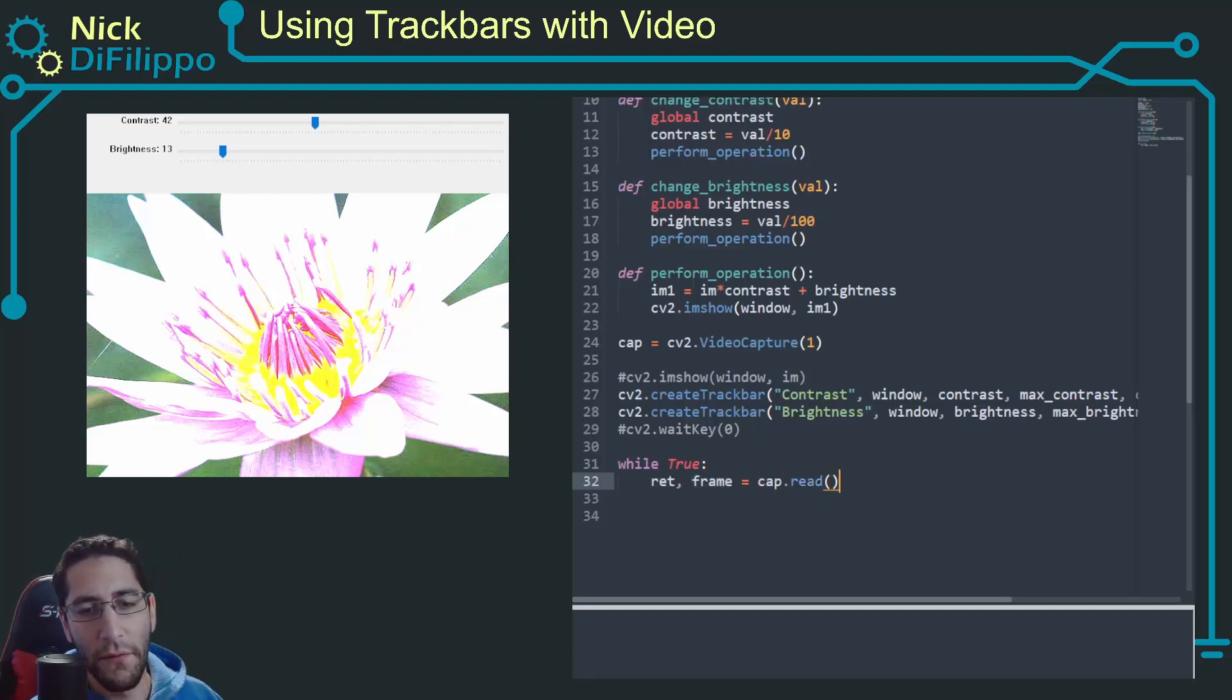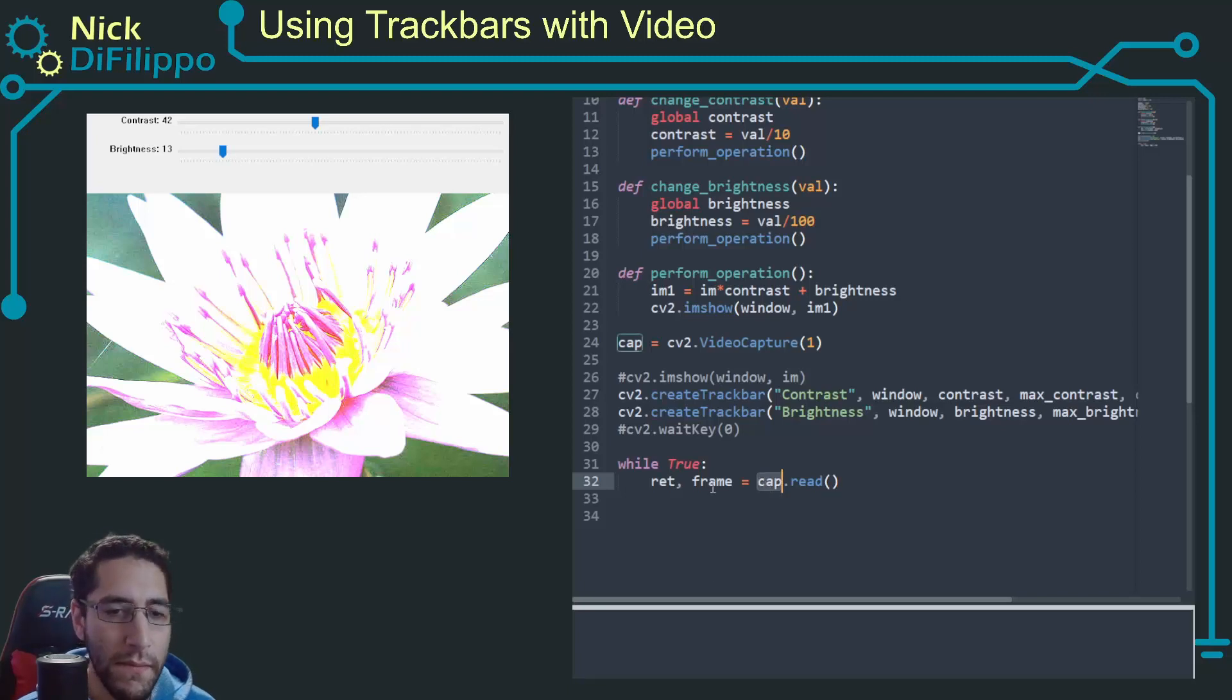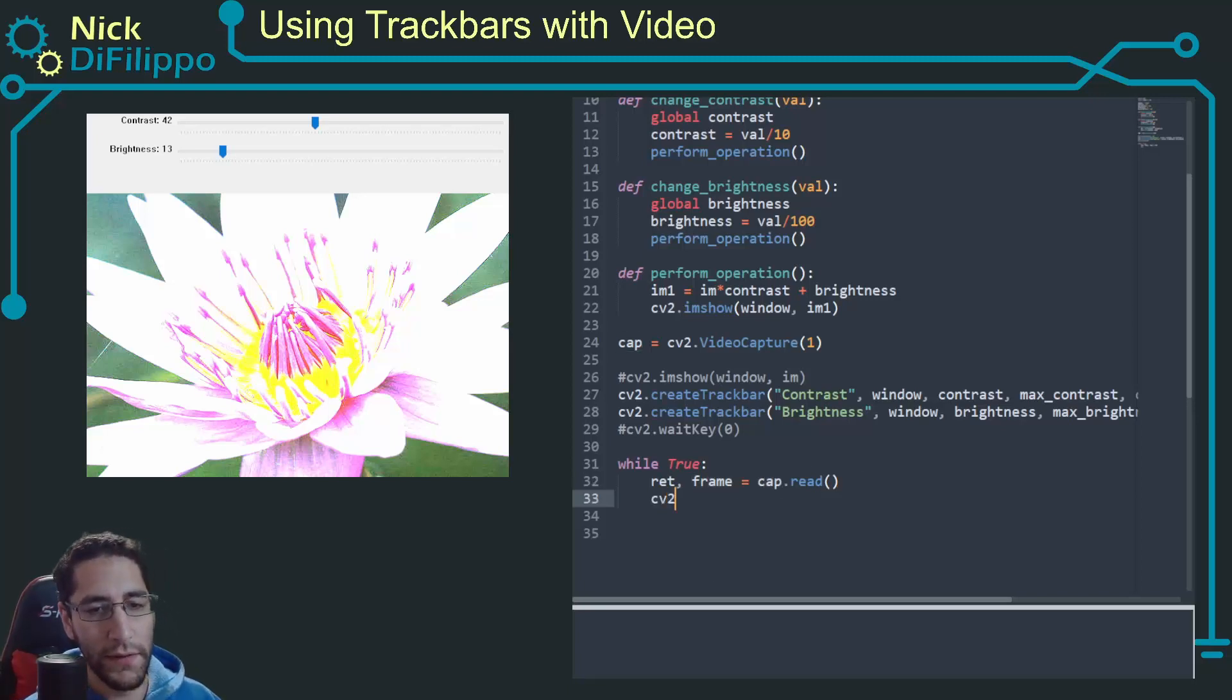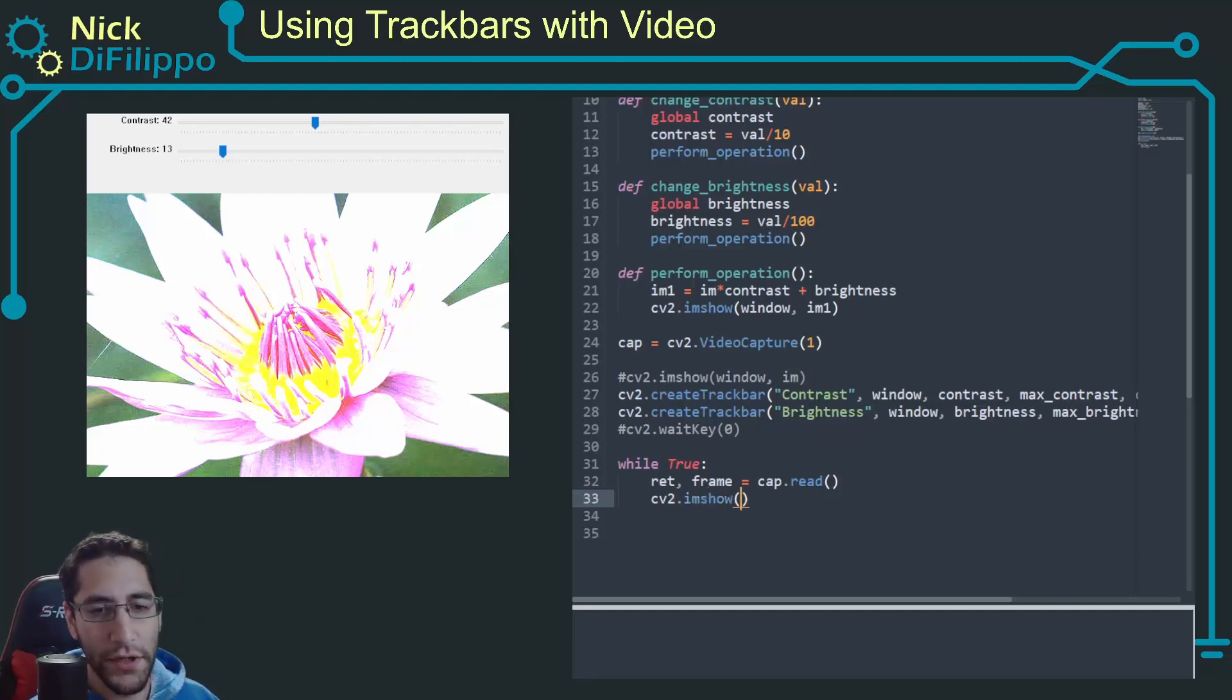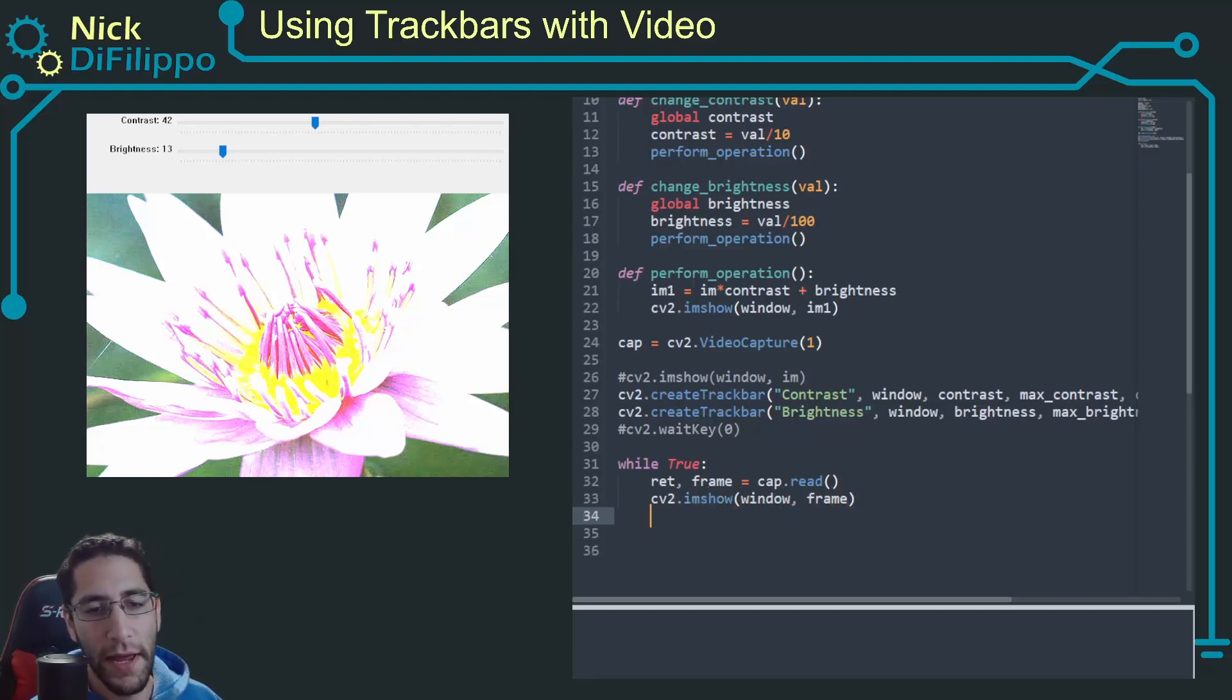This is going to be cap.read, so this contains the image data. Now I want to do cv2.imshow window frame.